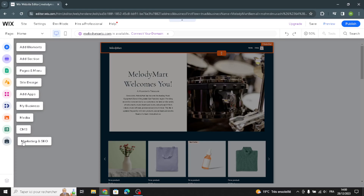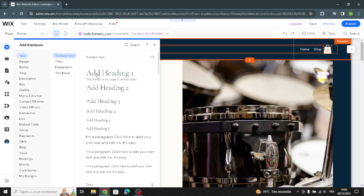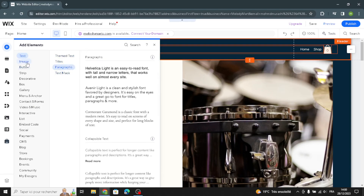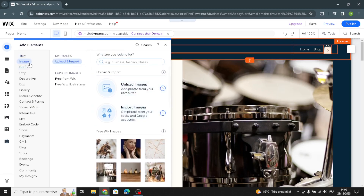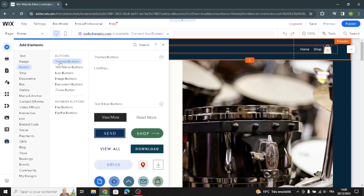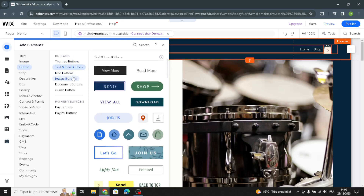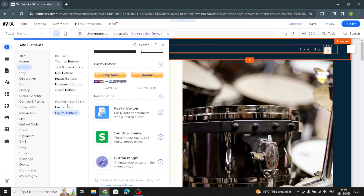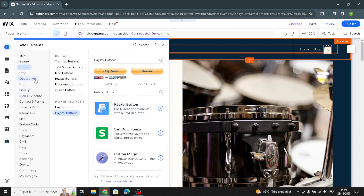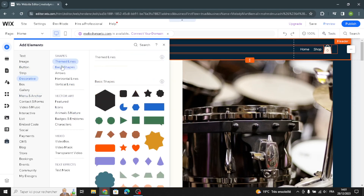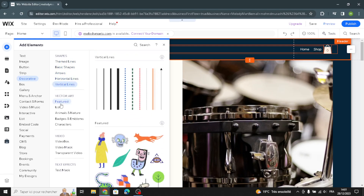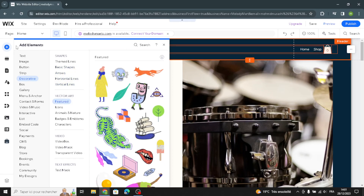In the editor you can manage media, CMS, marketing, and SEO. Under the elements panel, you can add text such as titles and paragraphs, upload images, and customize buttons including text buttons, icon buttons, image buttons, and document buttons. There's also a payment button and decorator options like lines, basic shapes, horizontal lines, and vertical lines.